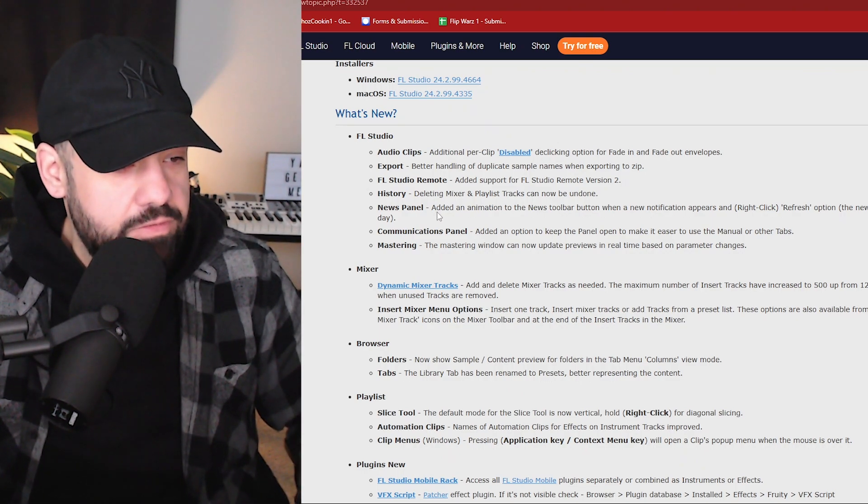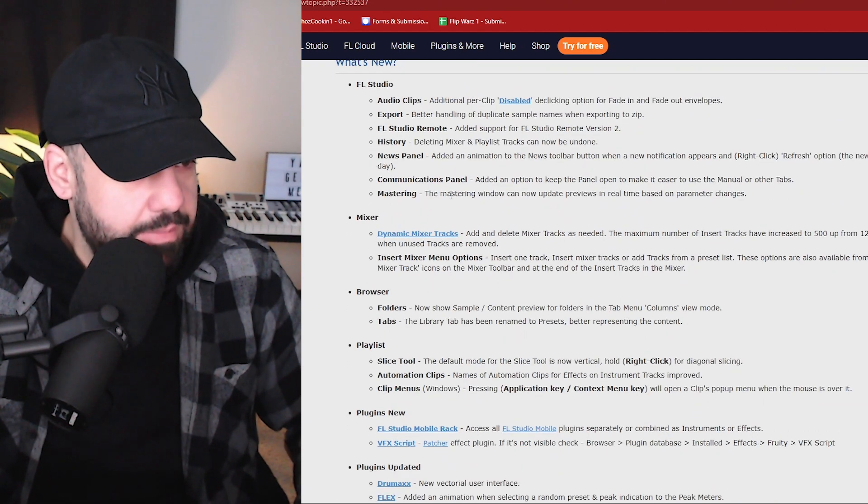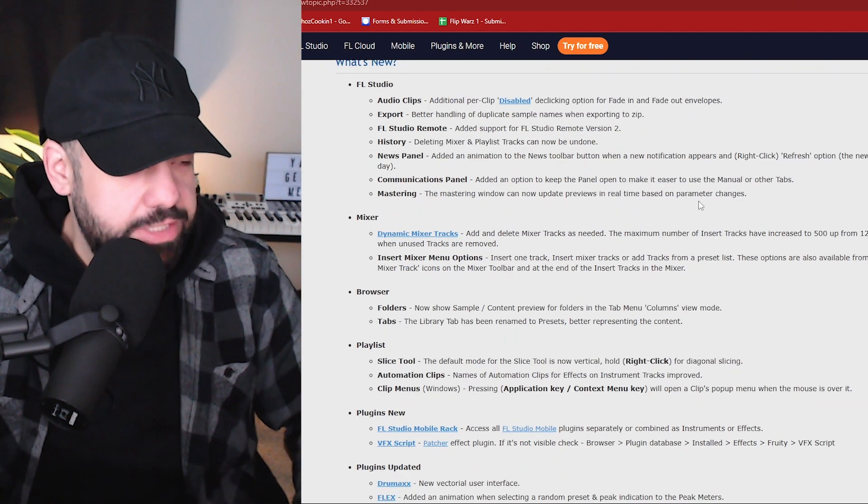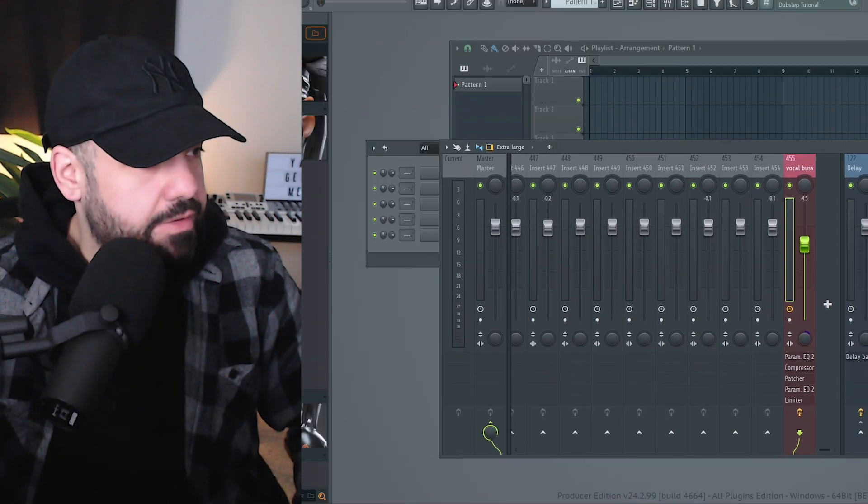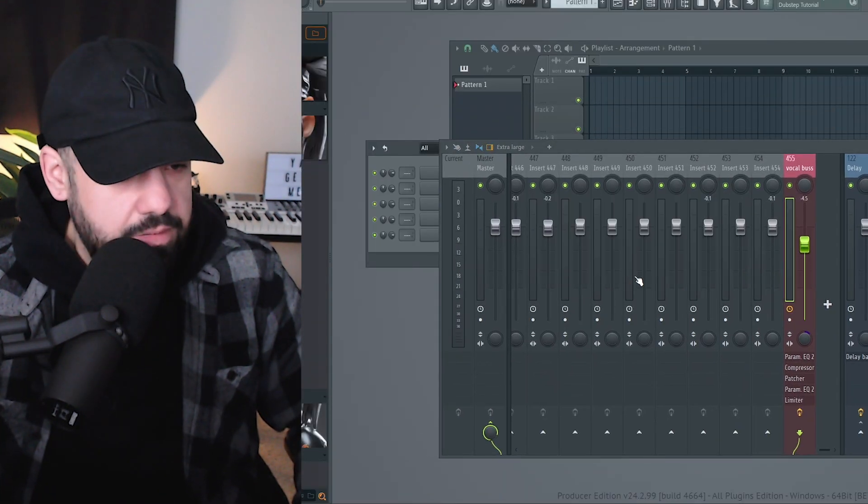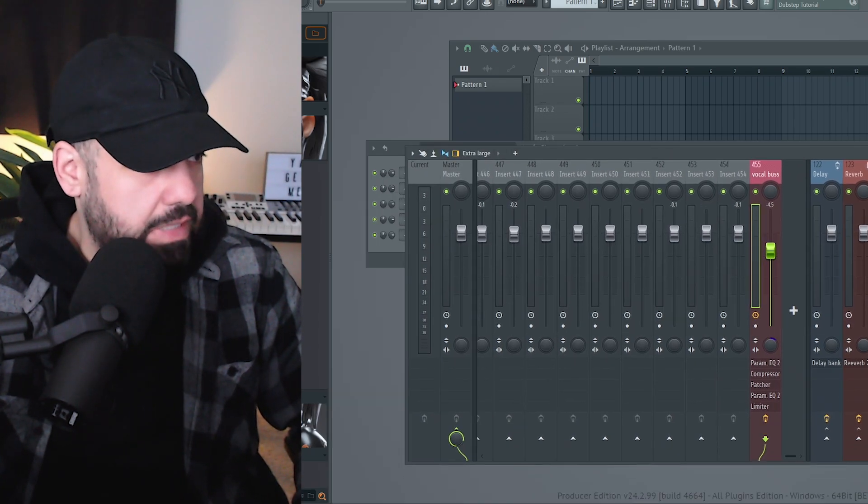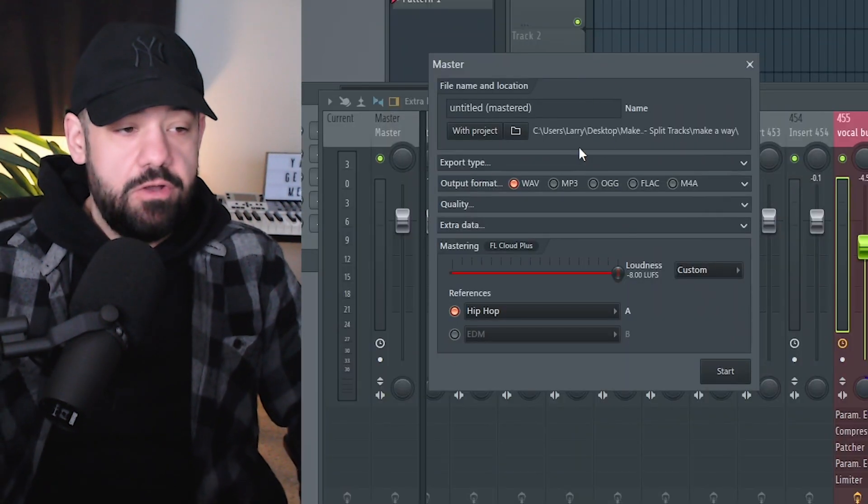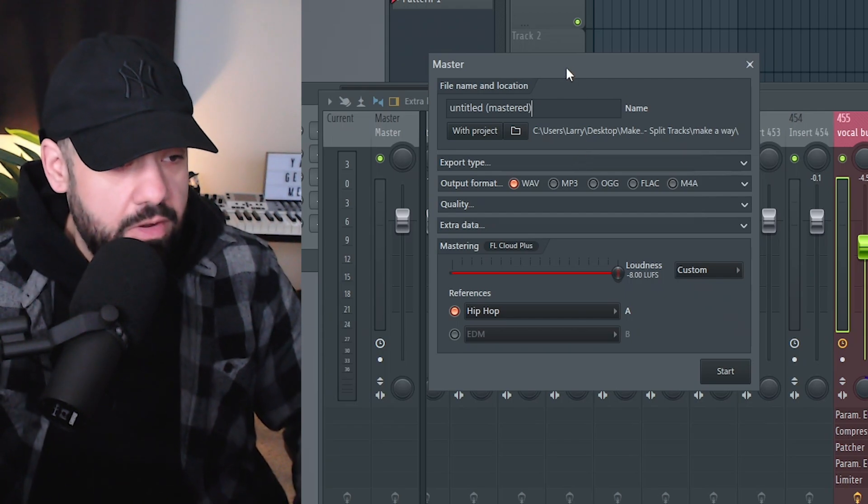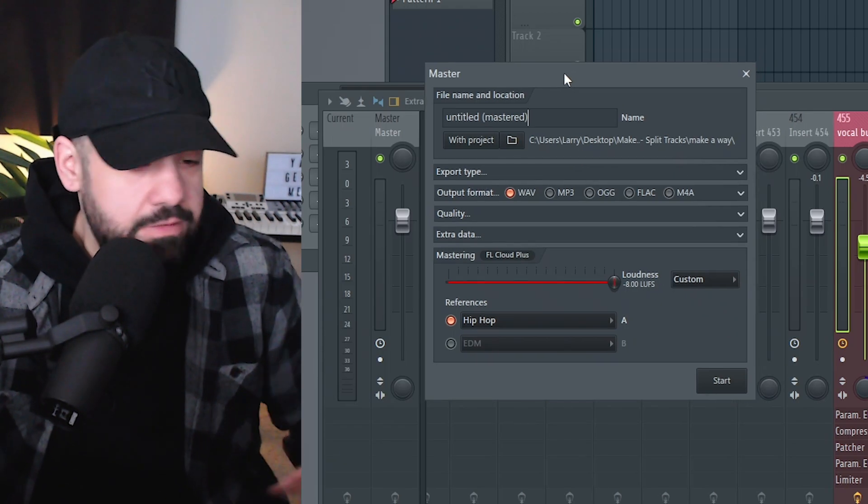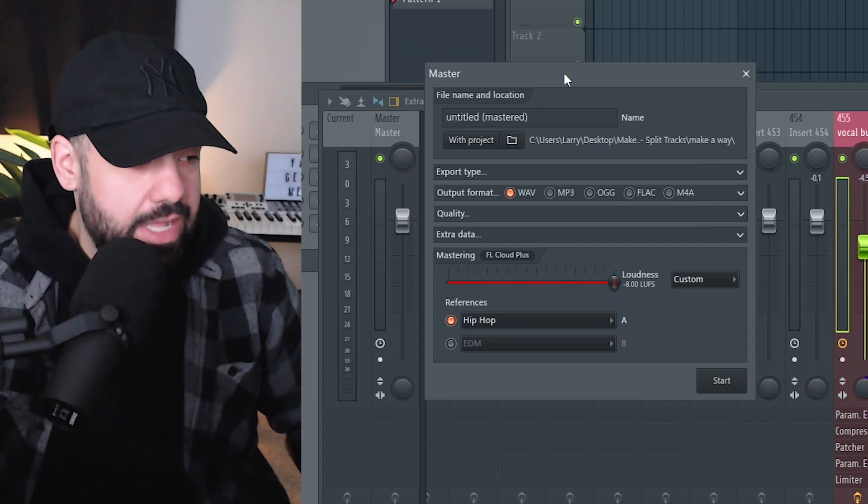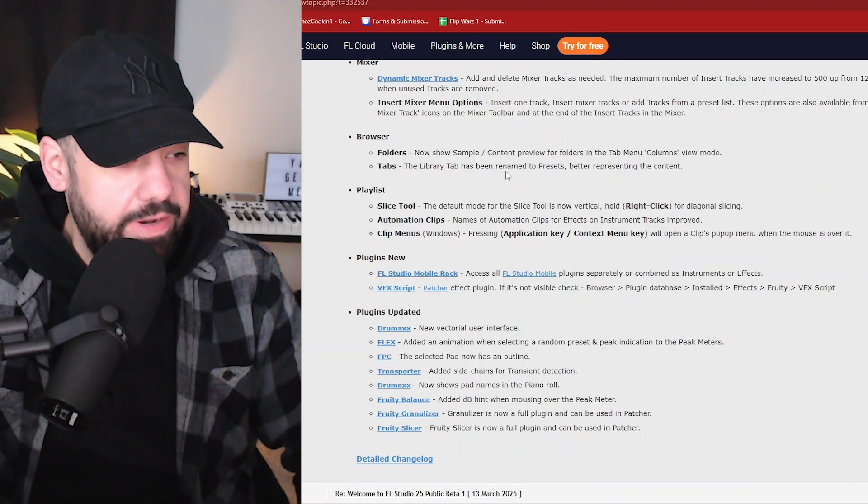News panel: added an animation to the news toolbar button when a new notification appears. Mastering: the mastering window can now update previews in real time based on parameter changes. All right, that's dope. You're not familiar with the mastering, if you go to export master, I got to download it for beta. If you haven't done it, you got to go through this process right here. All right, I think that's downloaded, and this is where you master your tracks. A lot of people haven't been talking about this in a while. I'm not sure how many of you are using it, but it is a super helpful feature. FL stock with the cloud. If you have FL Cloud, you have mastering.